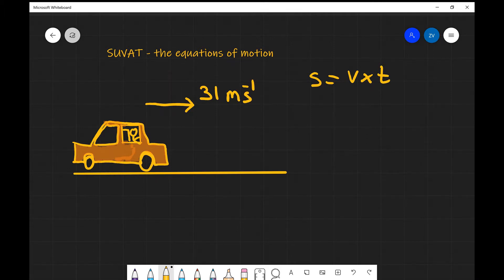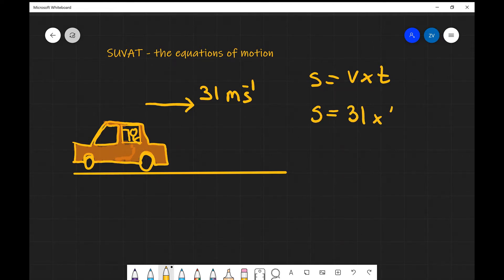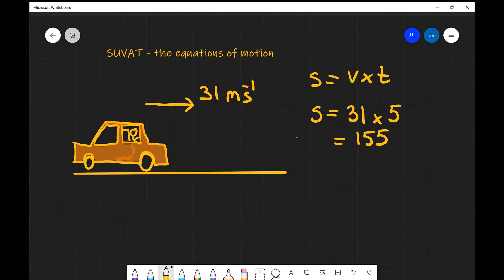Now if the speed is constant at 31 meters per second, then the distance travelled in 5 seconds will just be 31 multiplied by 5, which is 155 meters — that's what you would have travelled every 5 seconds if you're moving at 70 miles an hour on the motorway.